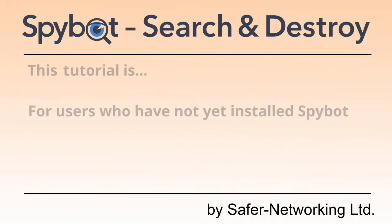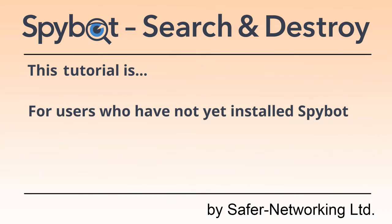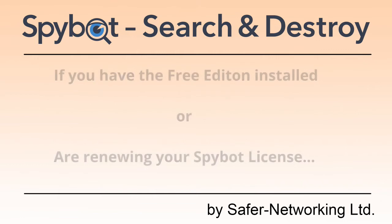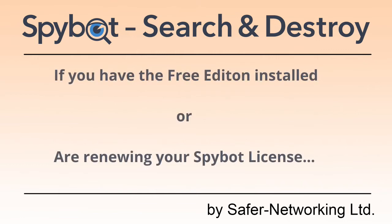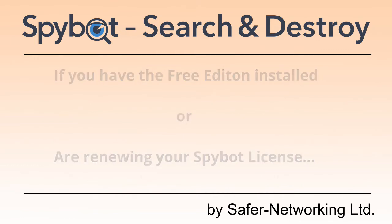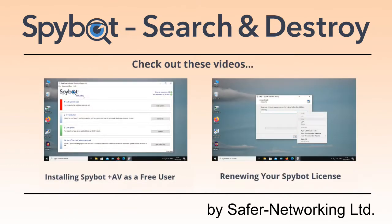This video will explain how to install a licensed version of SpyBot Plus Antivirus for users who have not installed SpyBot before. If you already have the free edition installed or are renewing your license, please check out these videos.